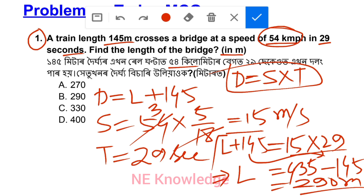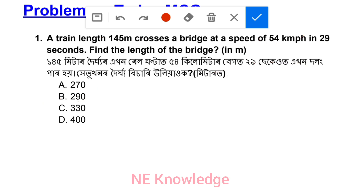The answer is option number B: 290 meter. The bridge length is 290 meter and the train length is 145 meter. The formula used is 5 by 18 for conversion. Next question.